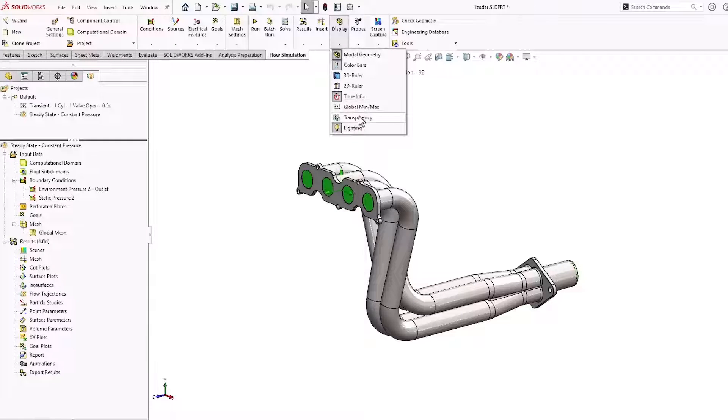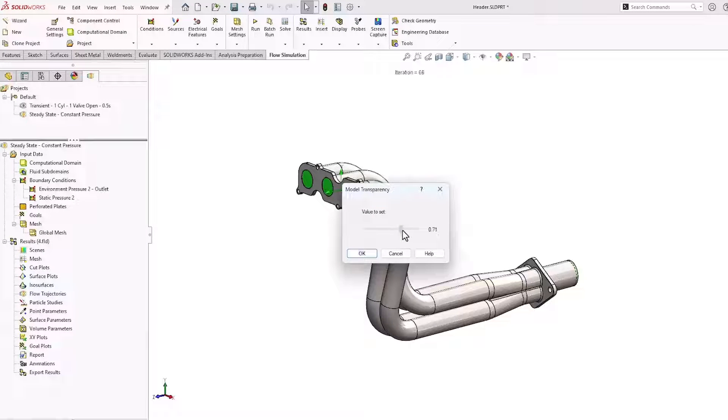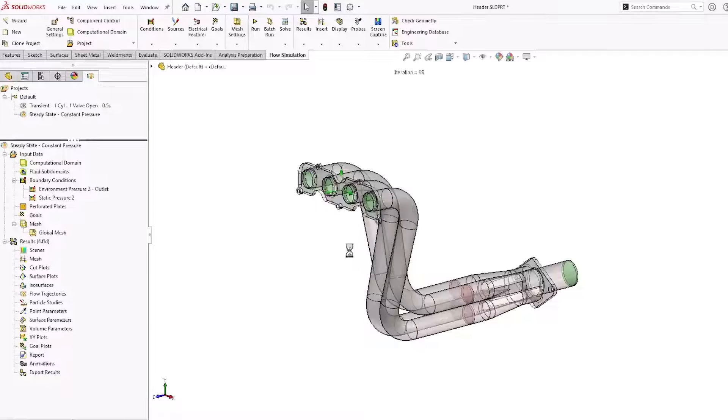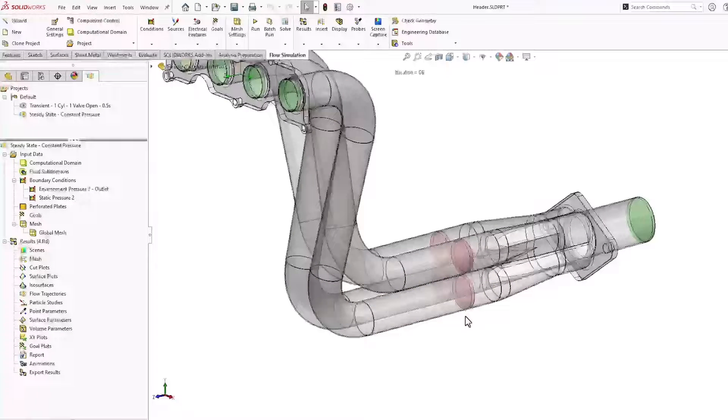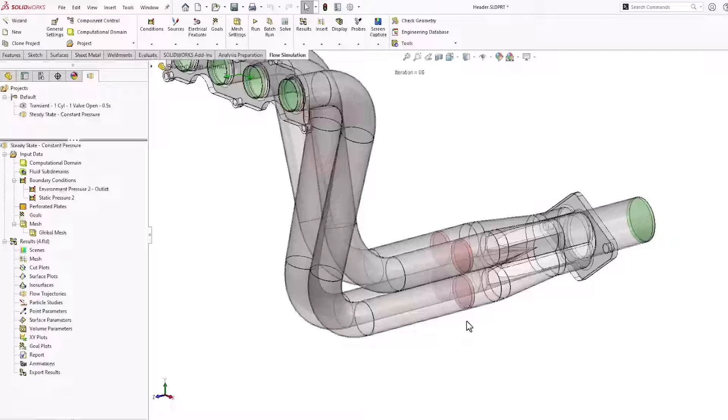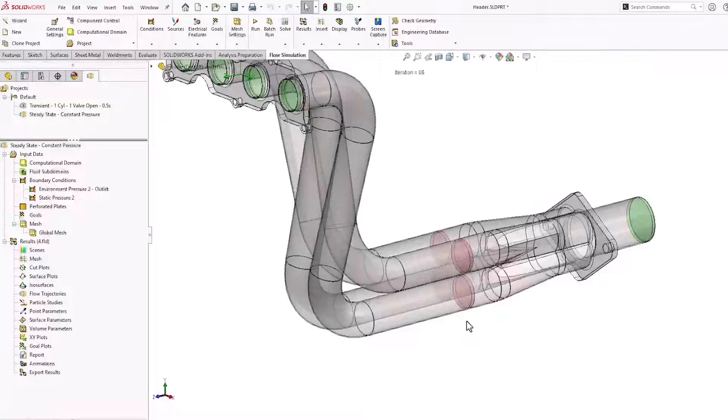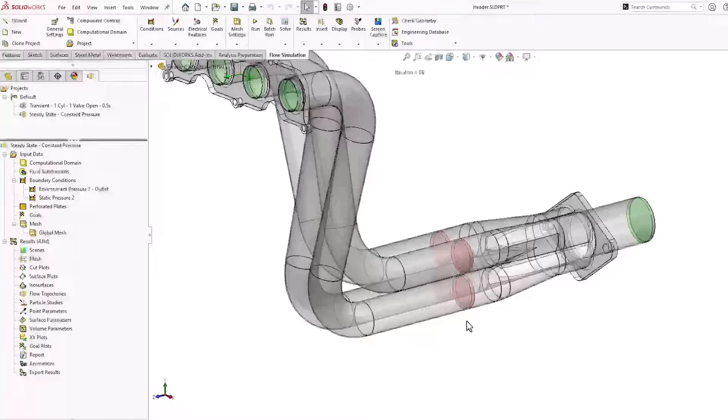First, let's enable transparency in the model. As shown here, I've modeled four circular solid bodies. We'll use the faces of these bodies to measure the mass flow rate.